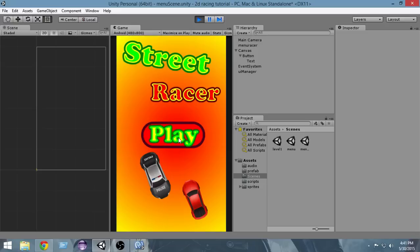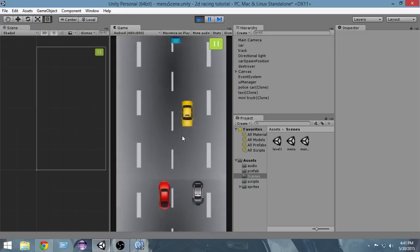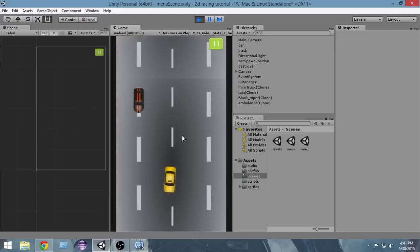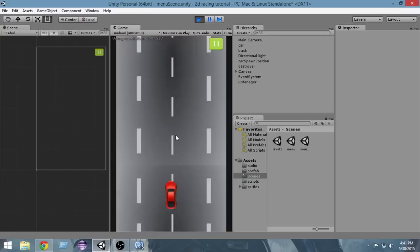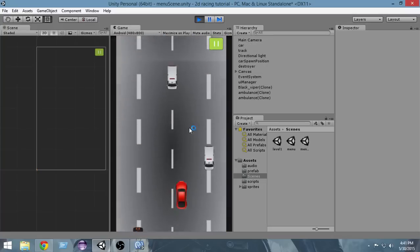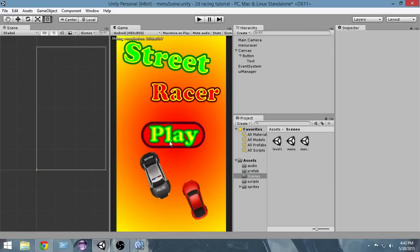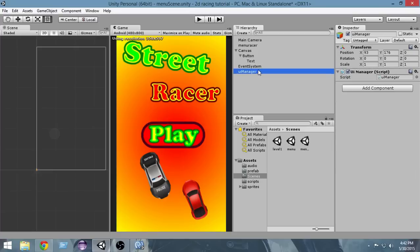Let's see it in action. I'll run it now — as you can see, when I click the button the game loads and starts playing. Testing again: press the button, the game loads and starts. This is how to create a simple menu. Remember, these buttons work on computers, tablets, and mobiles — I'm showing you how to create the menu for both PC and Android at the same time.